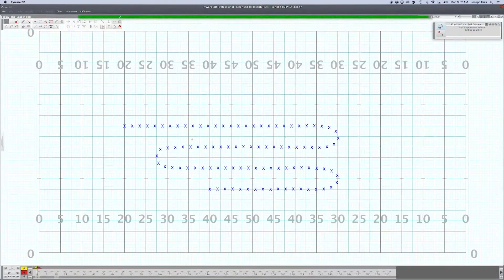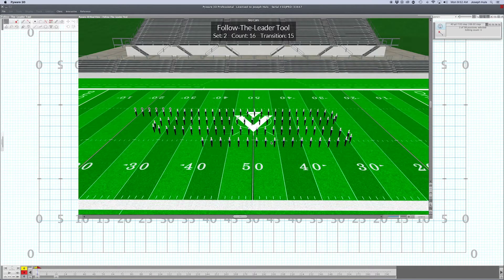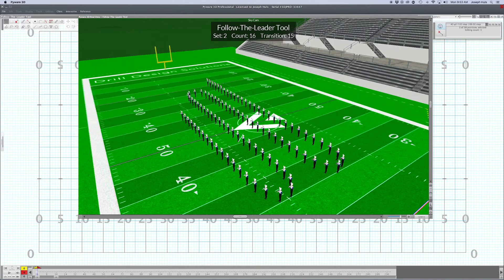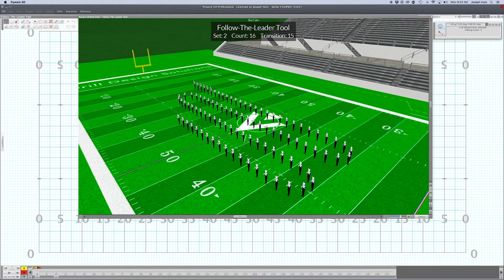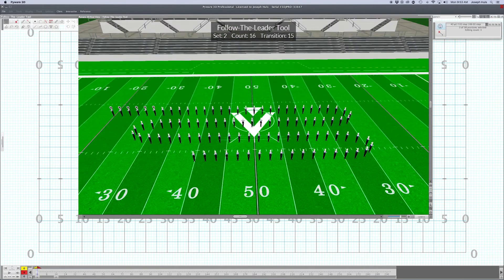Here we are back with a two-minute drill. Today we're talking about the follow leader tool. I've got a little setup file here with the brass section about ready to do some follow the leader motion.